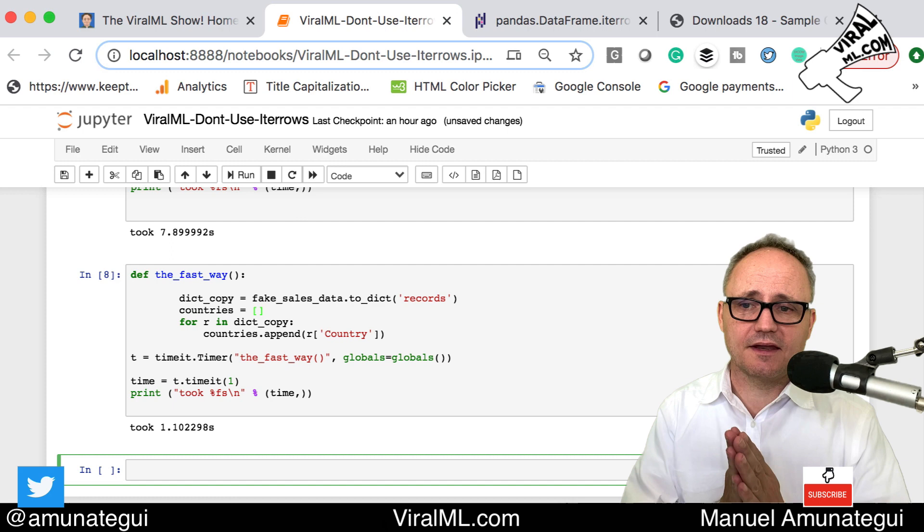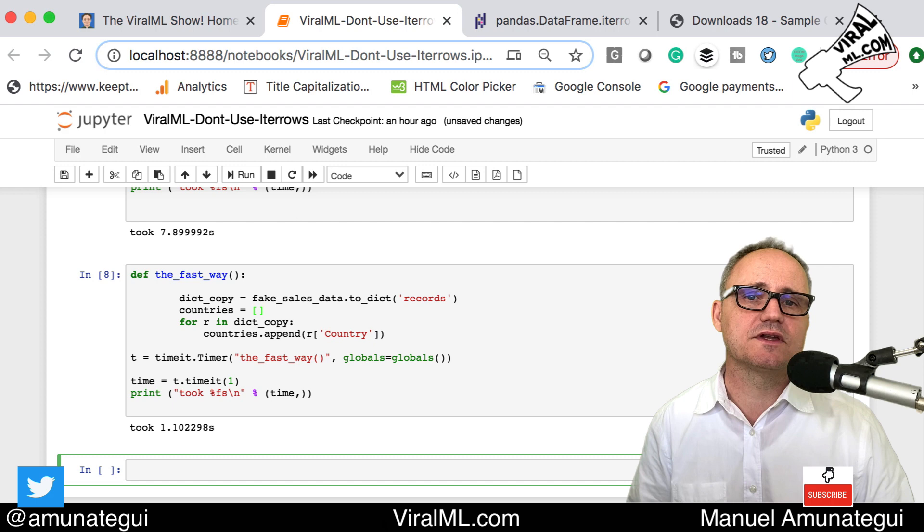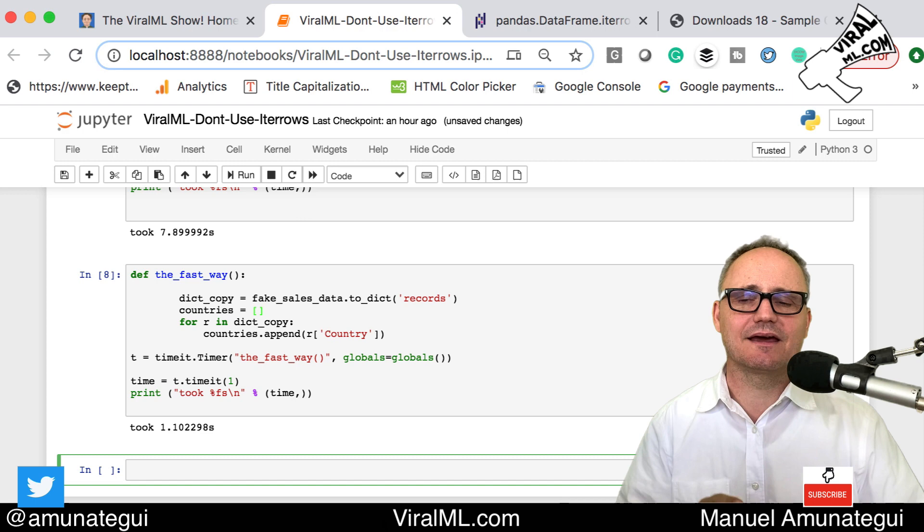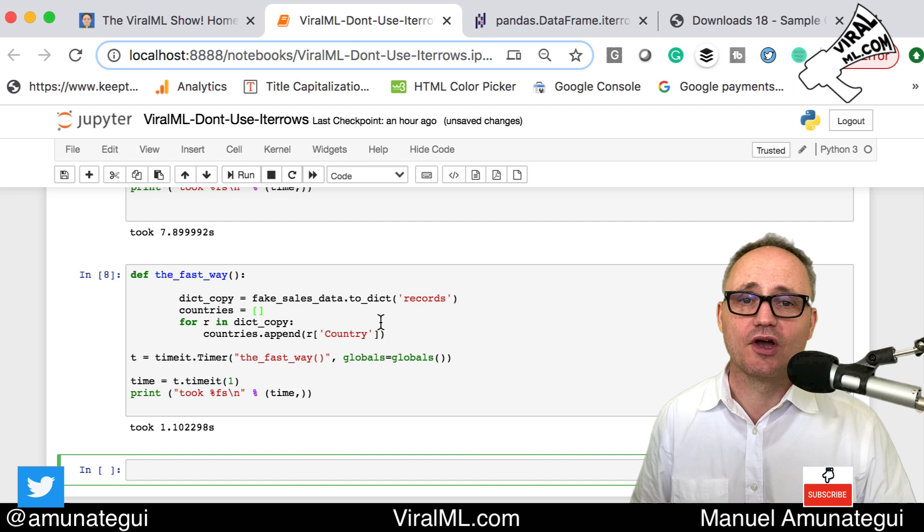So this is a very simple trivial example with fake data. My stuff I do, my EDA, my research on is usually hundreds of features and millions of rows, so this stuff is night and day. I really recommend if you have to use iterrows, do this to_dict. I love it, it's a lot faster.